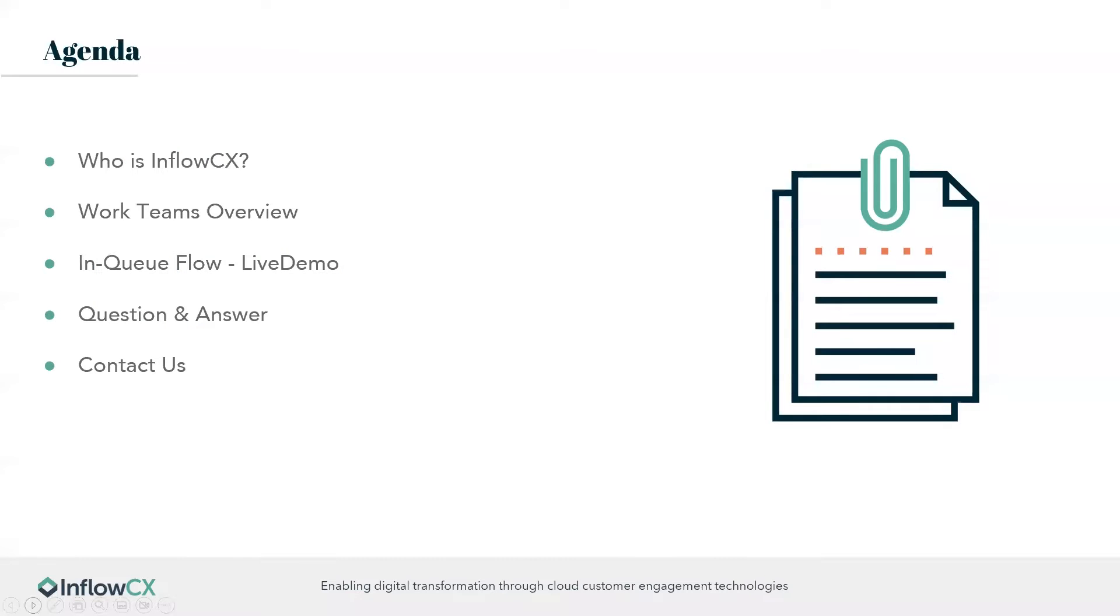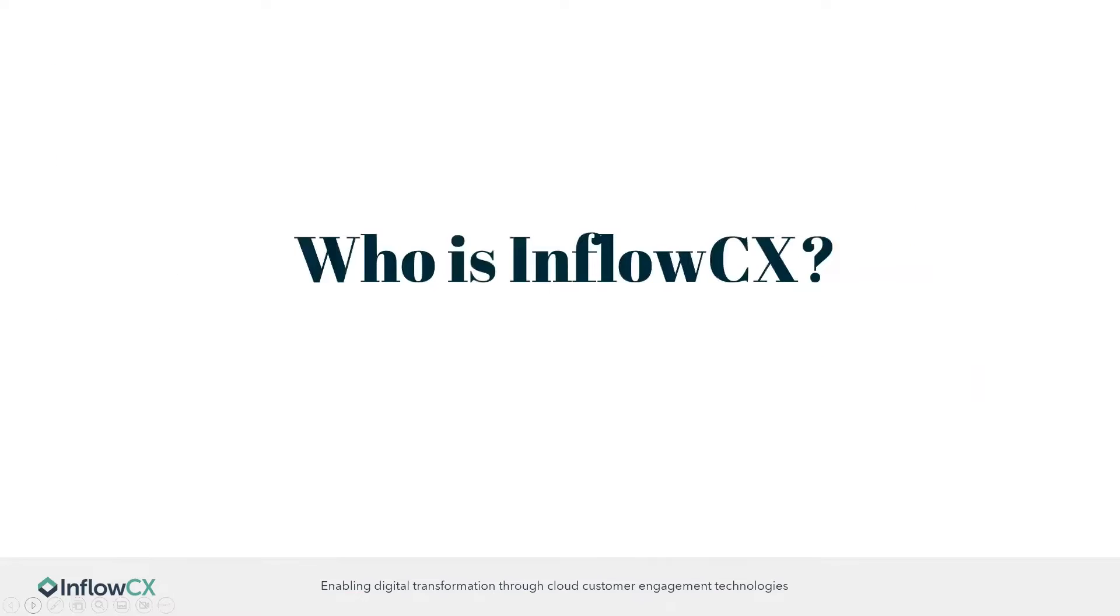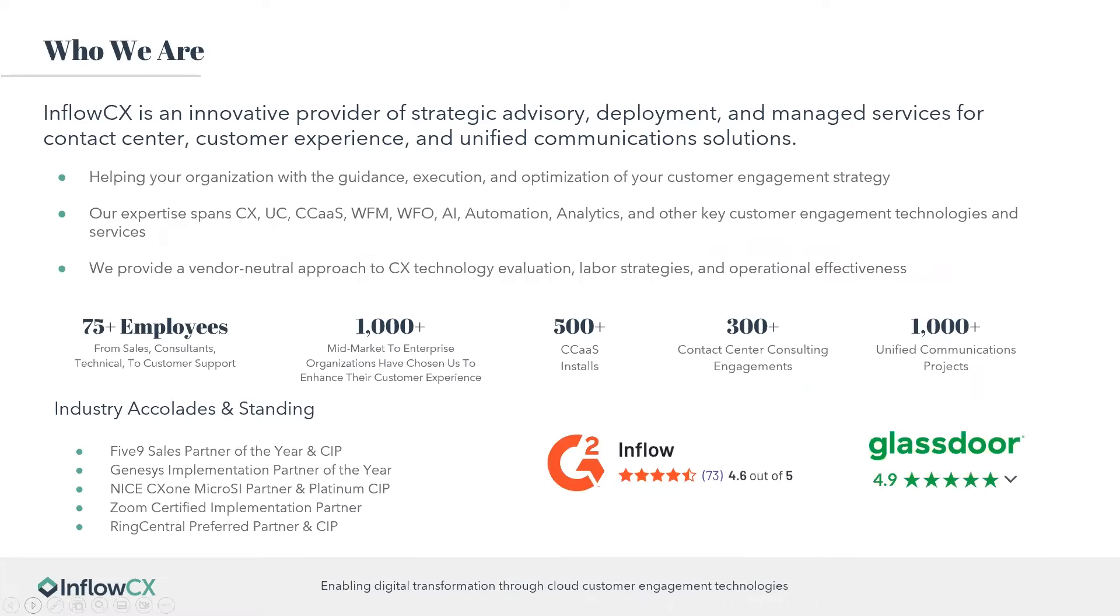For the agenda today, we're going to be going over who is InflowCX in case we have any people on here that haven't heard of us before. Then we'll get into the work teams feature overview and the in-queue flow. That'll be a live demo. We'll have some time at the very end for questions and answers. If you do have any questions throughout the webinar today, please feel free to utilize the chat option or the Q&A section.